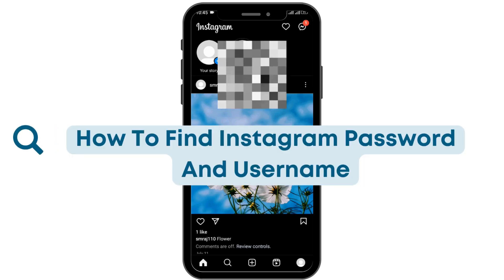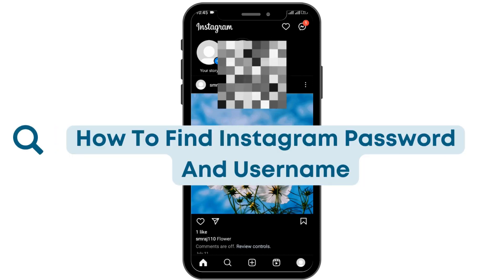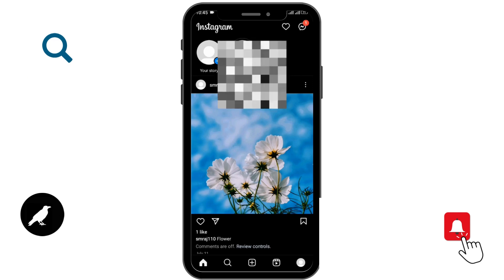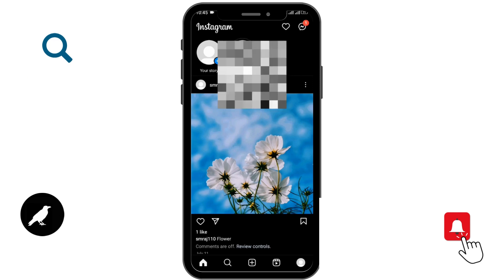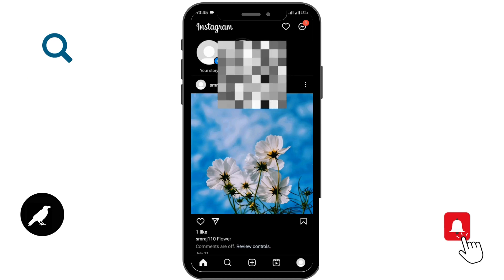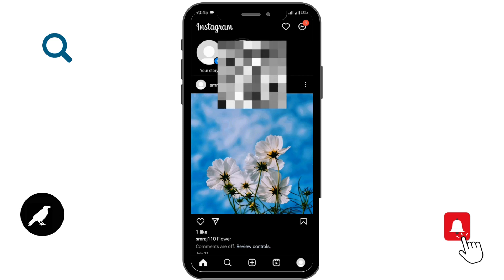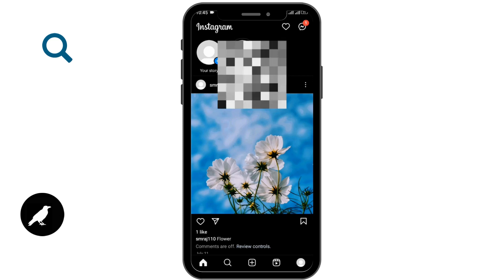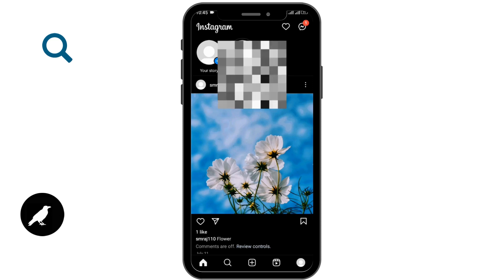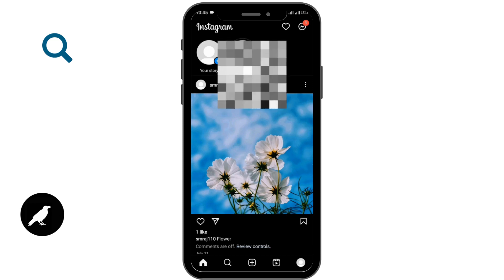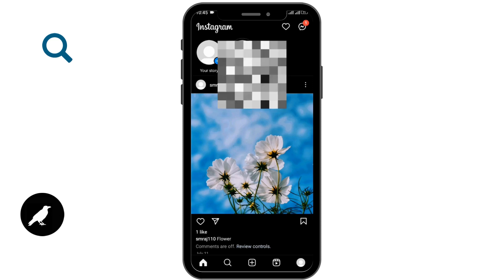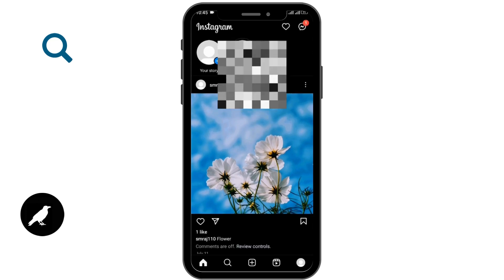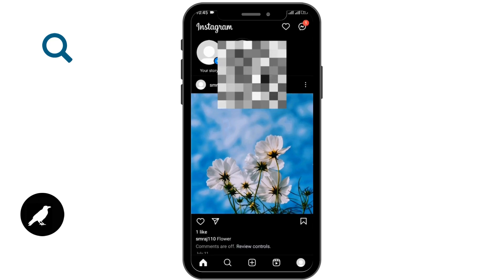How to find Instagram password and username — let's see in this video. Before getting started, subscribe to our channel and hit the bell icon for more updates. Now let's begin. The first thing is you need to open up your Instagram application and log into your account. Once you are logged in, you'll be able to see the main interface with various Instagram videos, feeds, and photos.